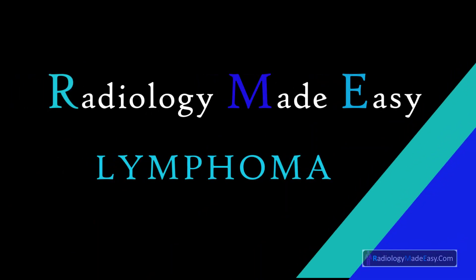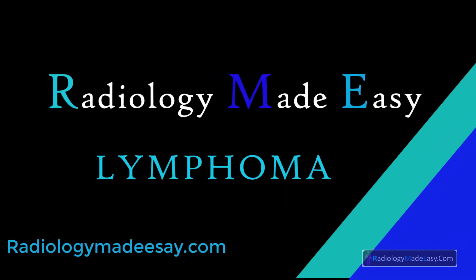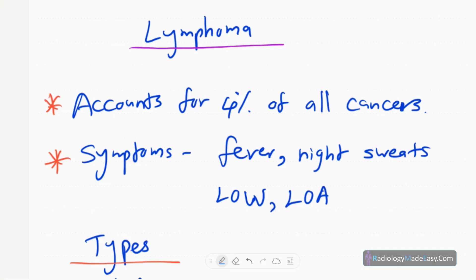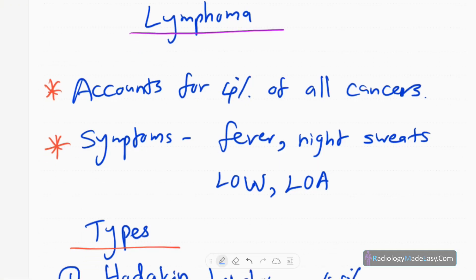Hello everyone, welcome back to Radiology Made Easy, your all-time favorite YouTube channel. Today I am going to discuss a new topic in radiology: lymphoma. It's one of the commonest diseases in the radiology field.